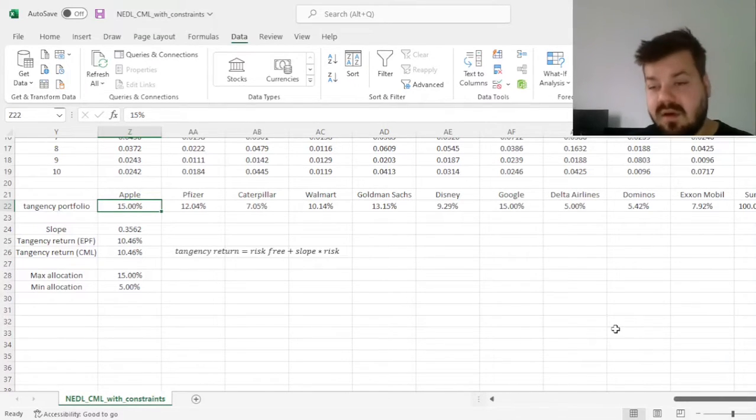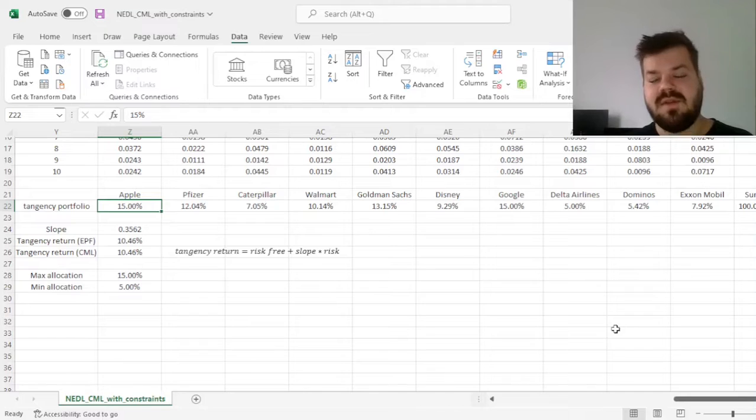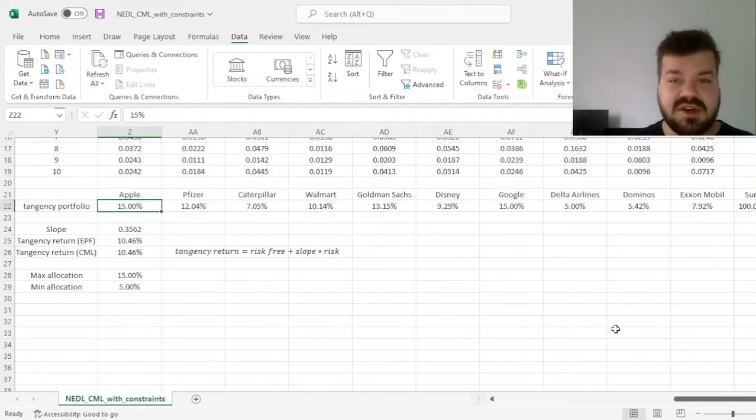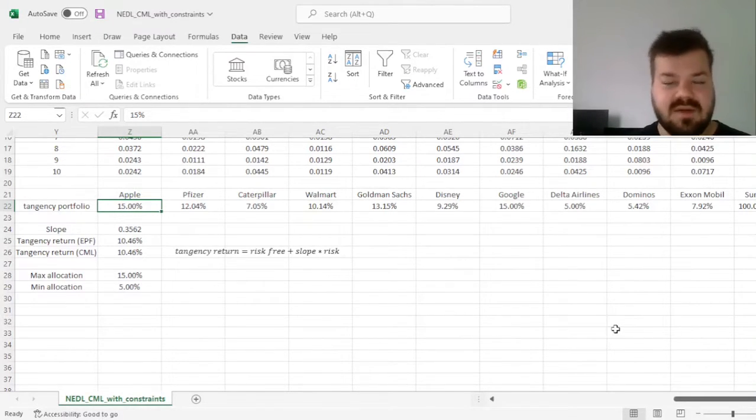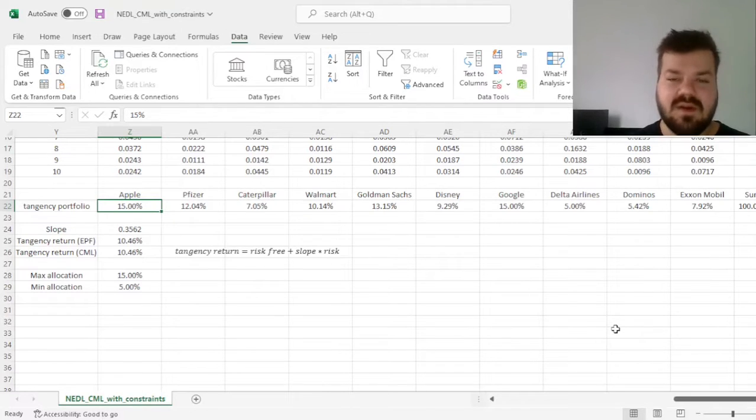And that's all there is for the construction of the capital market line, with short selling constraints, or any allocation constraints whatsoever, using Excel Solver.